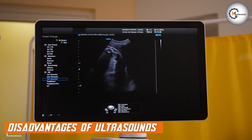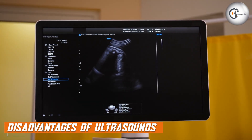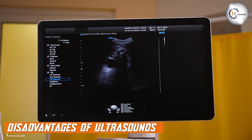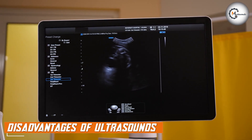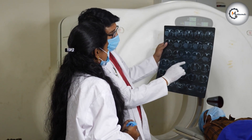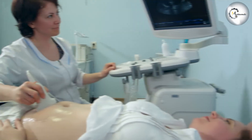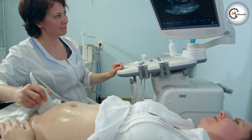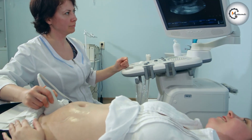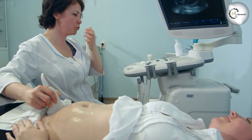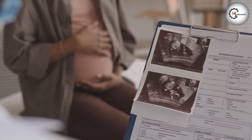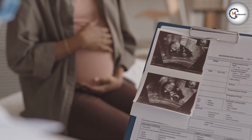Ultrasounds may not be as useful as other imaging tests for detecting small tumors or other abnormalities, and they may not provide the same level of detail as CT scans. Additionally, ultrasounds can be difficult to interpret in some cases, and they may not be effective for patients who are obese or have a lot of abdominal gas or fluid.